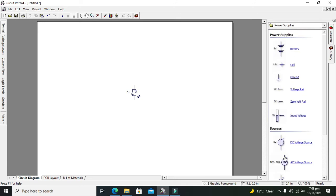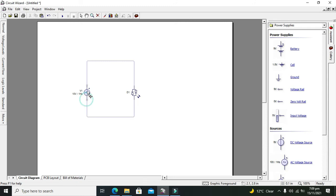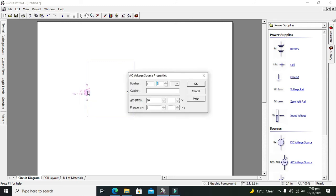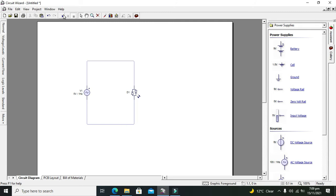We will connect it with the AC voltage. AC supply changes its polarity as well as magnitude according to time. Now we will run it.